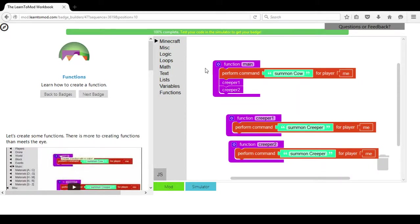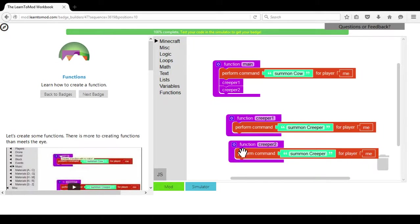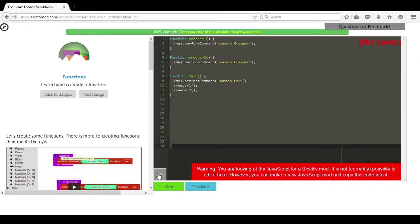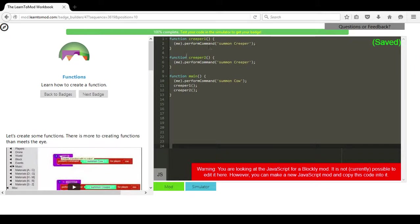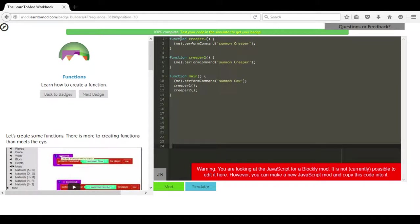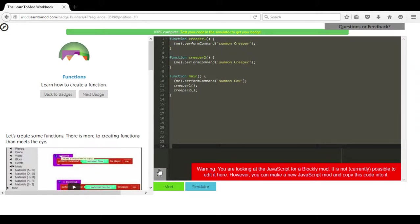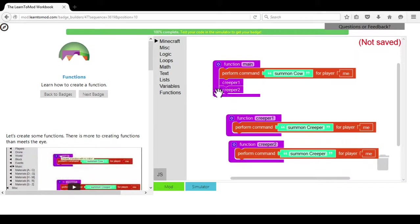One thing I do want to show you is once you have used this block language, you can hit this little gray block at the bottom of the menu, and this will show you all of the JavaScript code that you have just performed by using the blocks. You will have a Function key that talks about the Creeper and how to perform that command. And in looking at this, you will begin to understand some of the language that you are accessing.